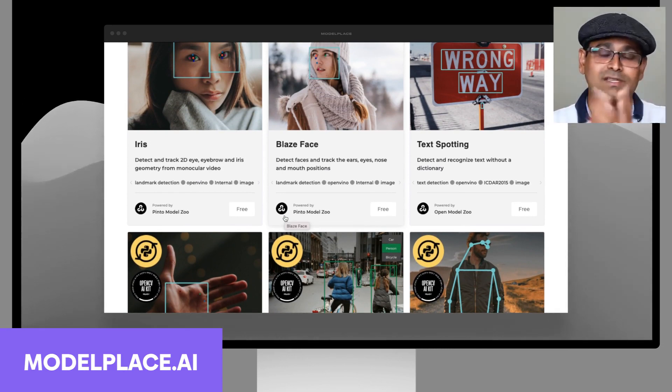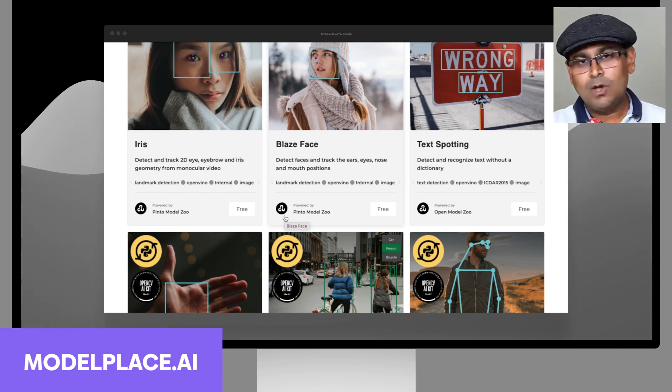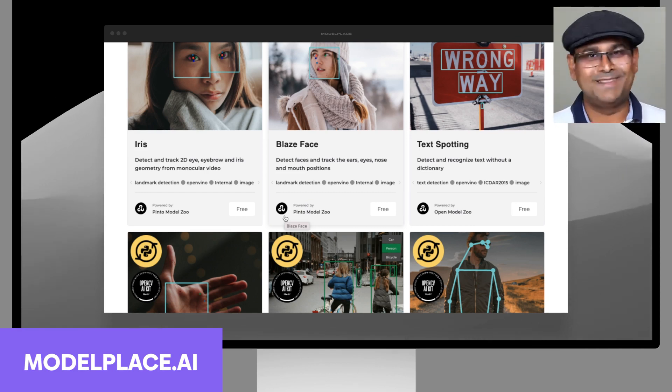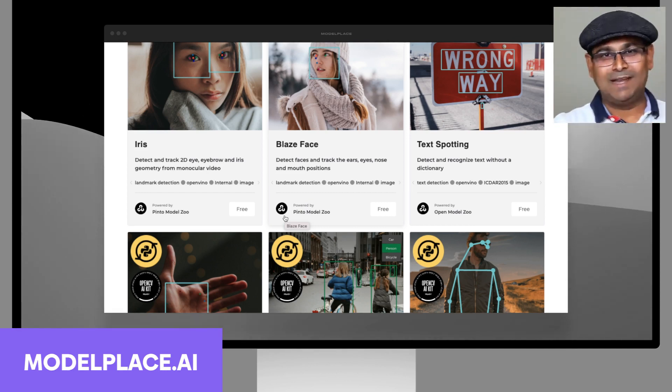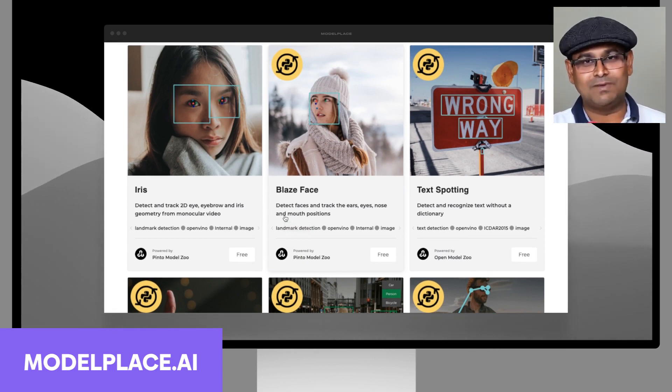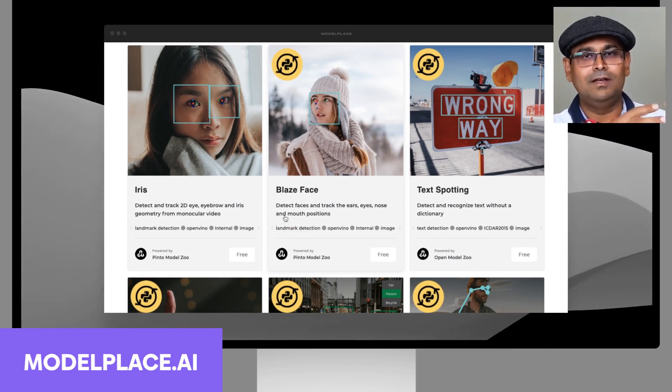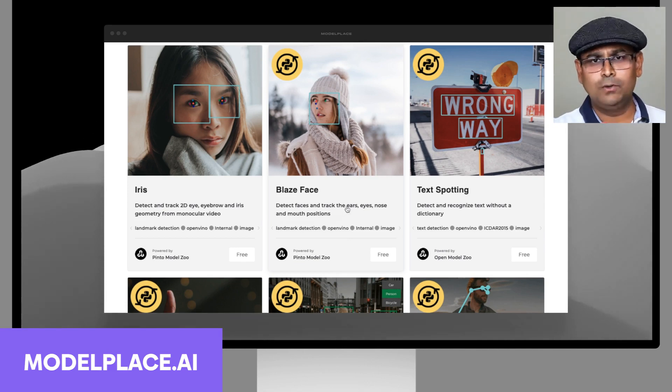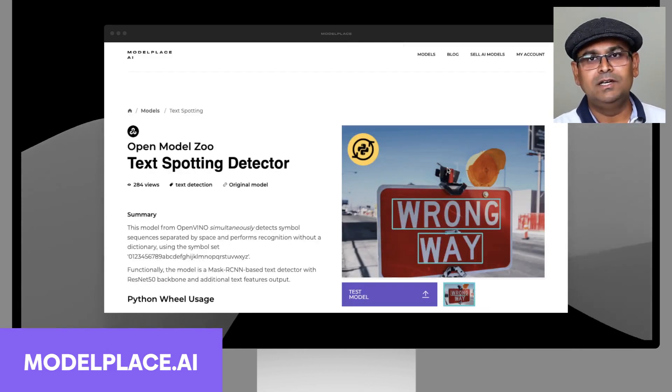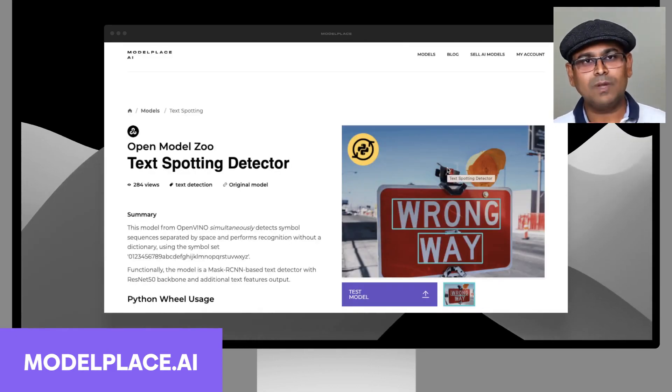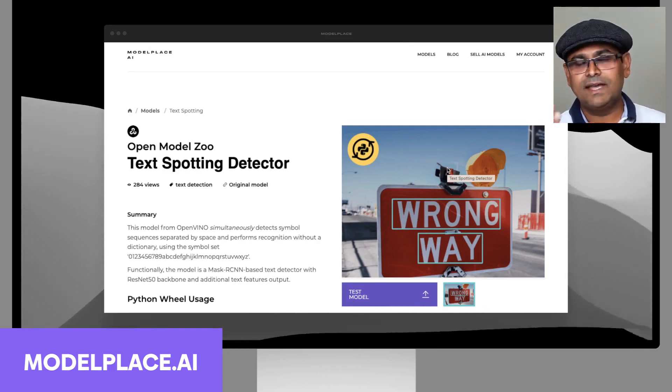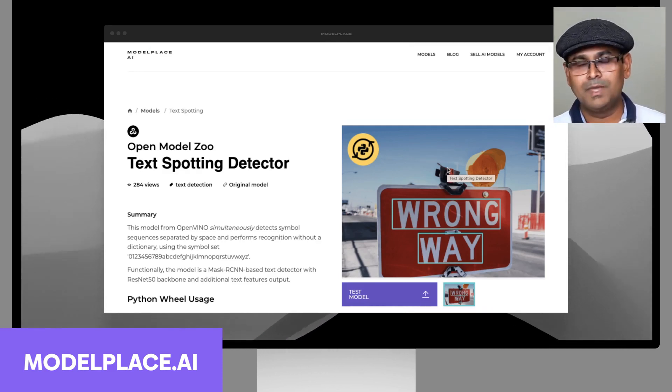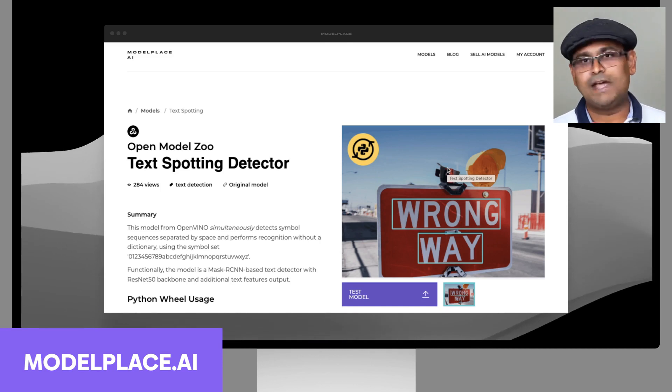You may be thinking, 'oh so this is a model zoo, big deal.' Well, this is much more than a model zoo. Let me explain what you can do on this website that in a traditional typical model zoo you cannot.